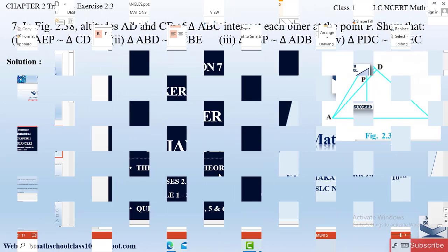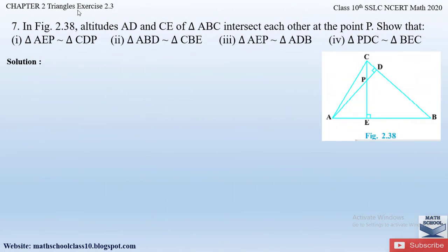Question number seven from Exercise 2.3, Chapter 2 Triangles says: In figure 2.3a, altitudes AD and CE of triangle ABC intersect each other at point P. Show that: (i) triangle AEP is similar to triangle CDP, (ii) triangle ABD is similar to triangle CBE, (iii) triangle AEP is similar to triangle ADB, and (iv) triangle BDC is similar to triangle BEC.